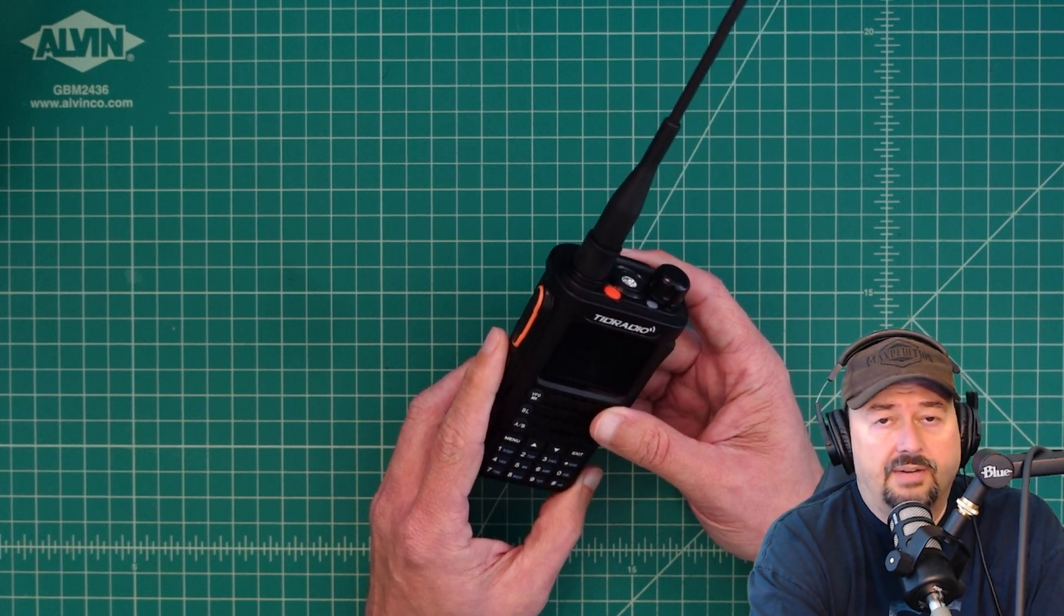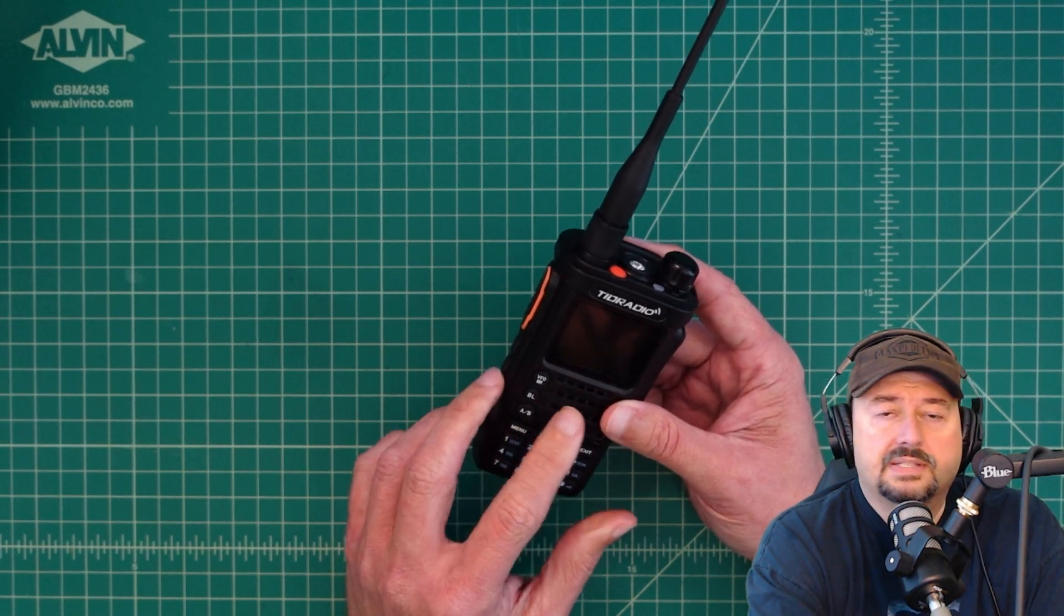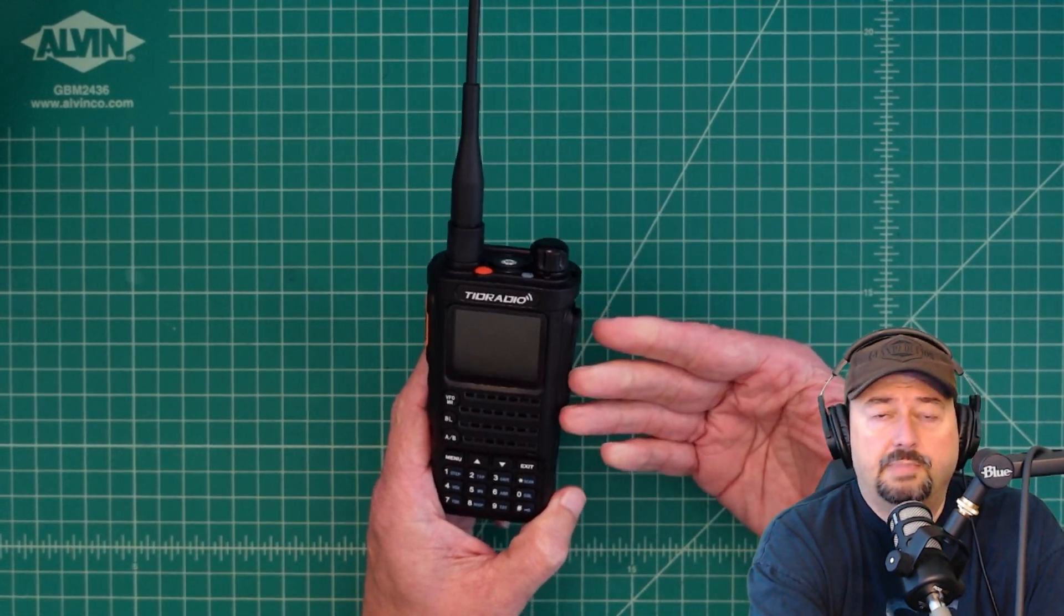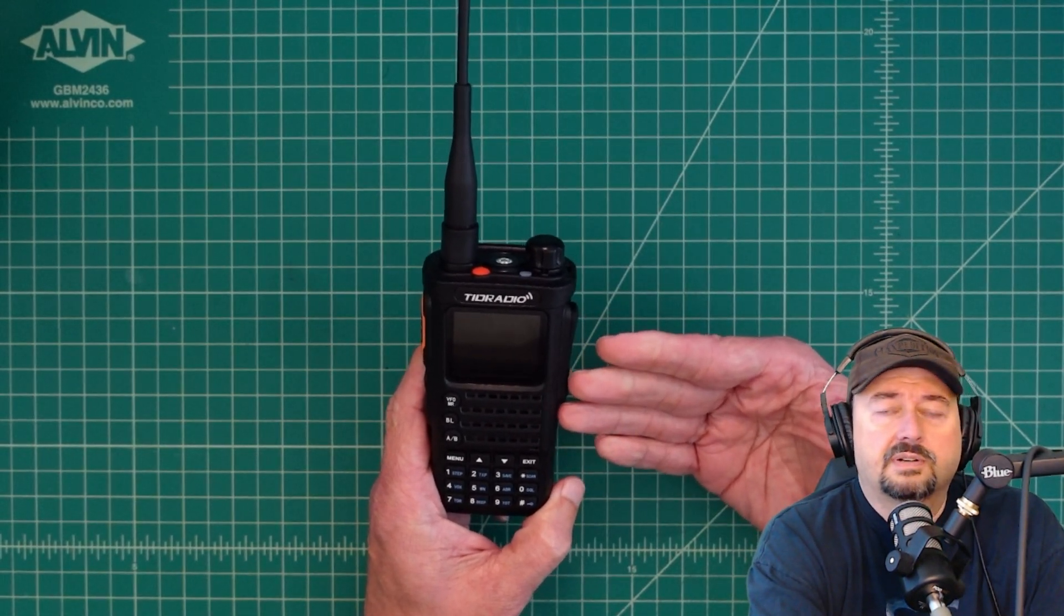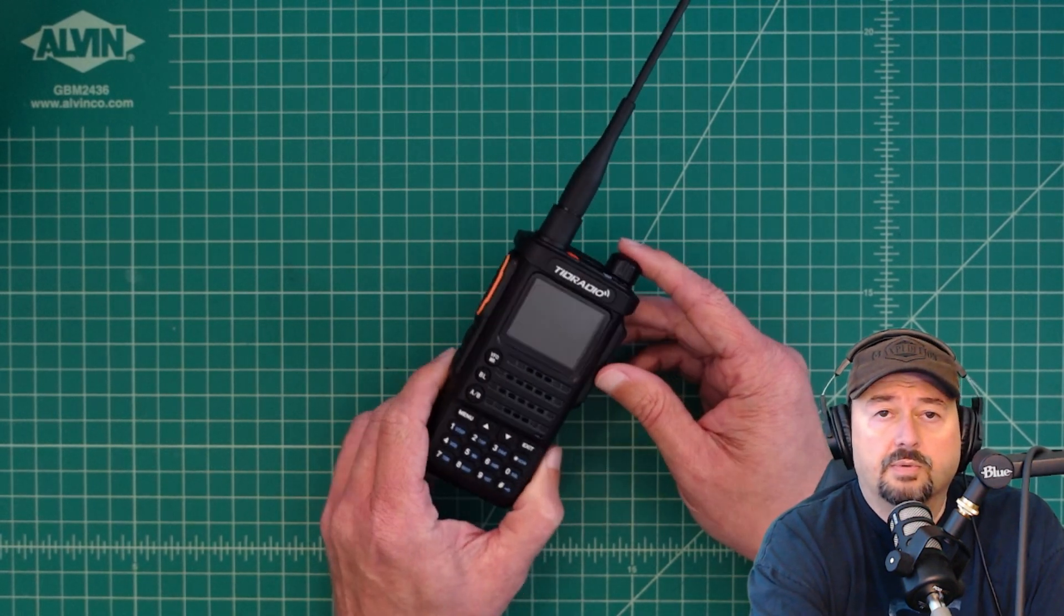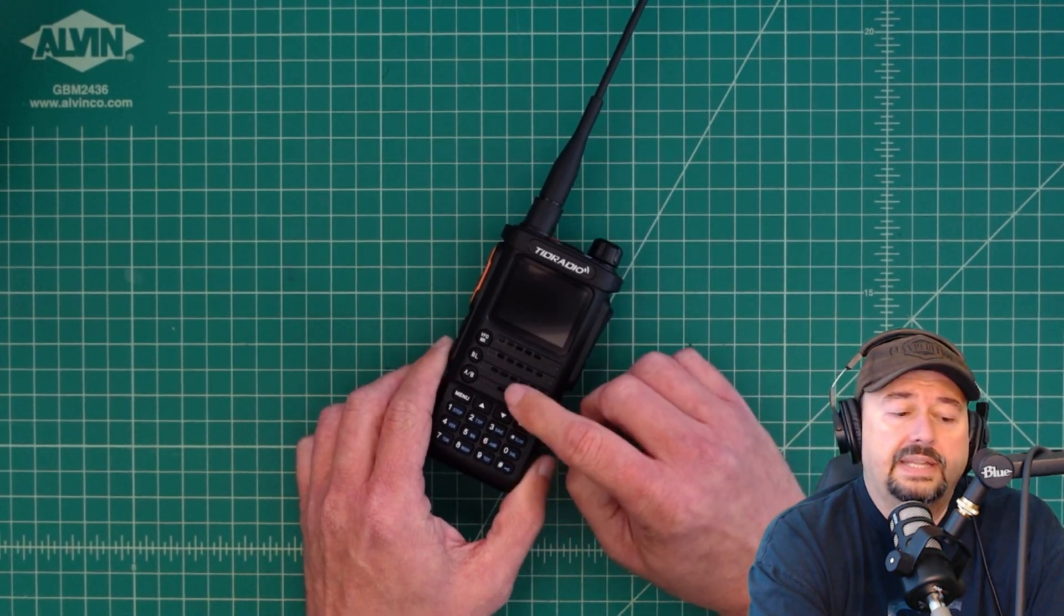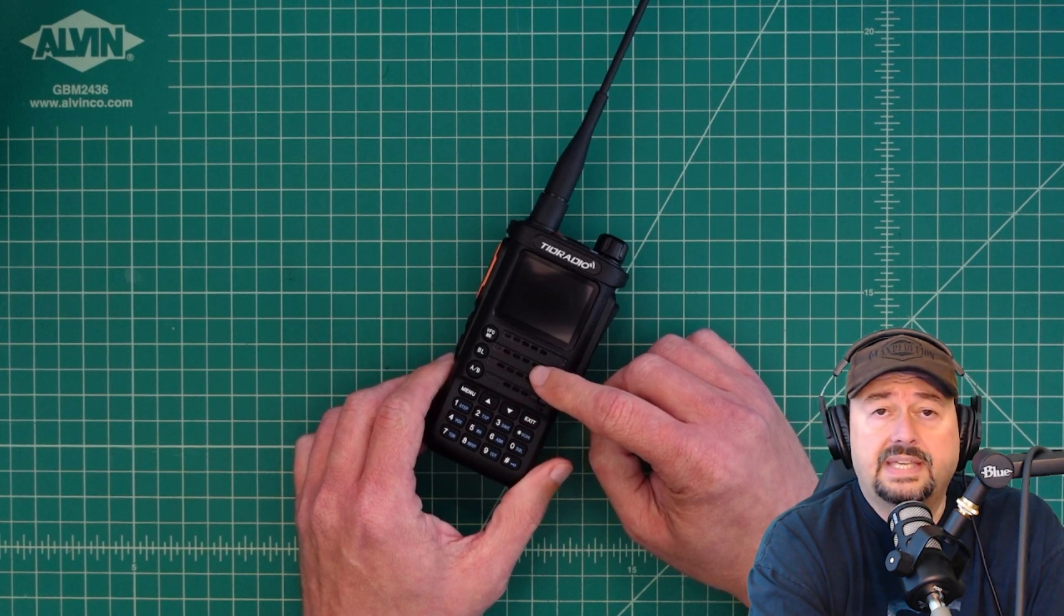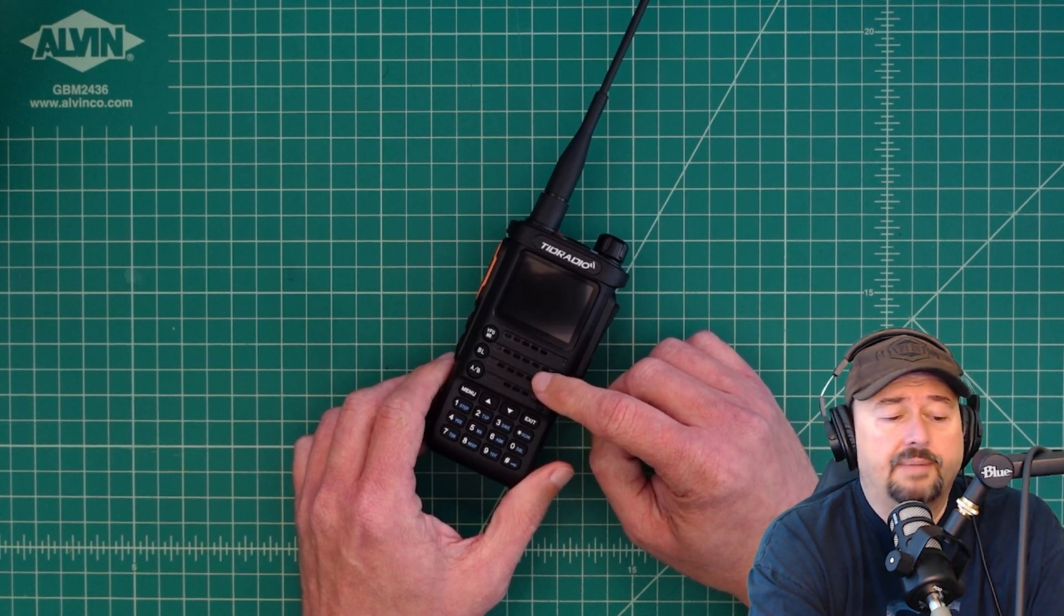I got a lot of feedback on that video, and one of the pieces of feedback I got was how could this radio be that dirty if it's certified by the FCC? So in this video, we're going to take a look at the FCC certification that this radio does have and talk a little bit about that.